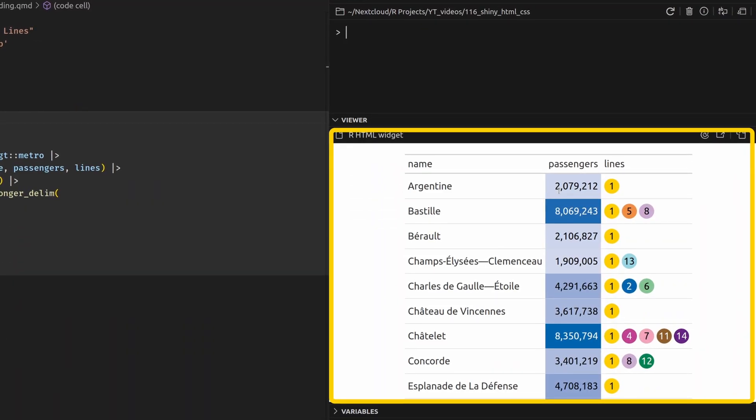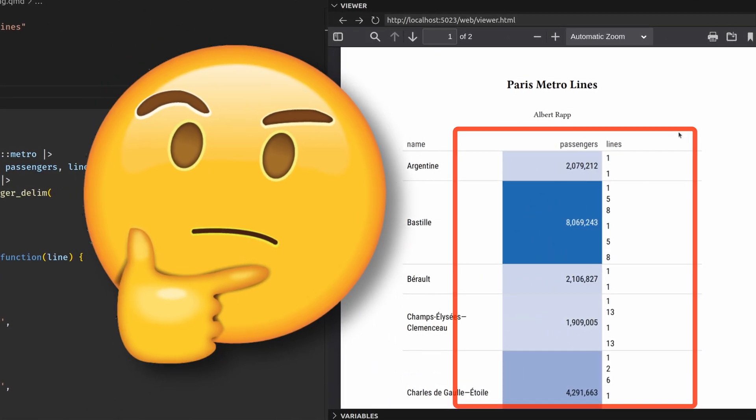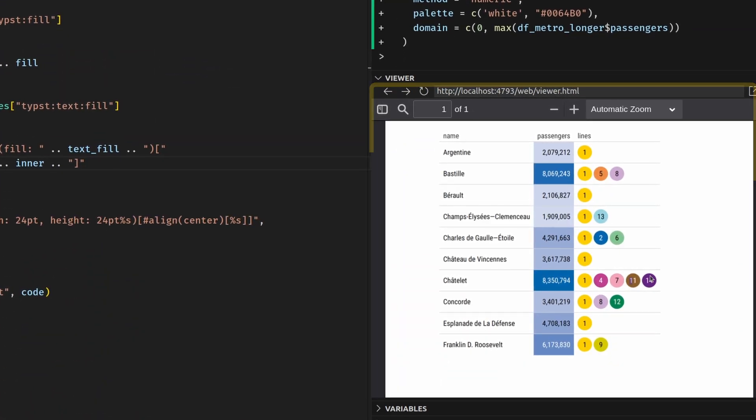The GT package is a fantastic tool to create beautiful tables from within R. But when you export these tables into a PDF format, things often go wrong because formatting doesn't translate automatically. So in today's video, I'll show you how to combine GT, Quarto, and Typst to make it possible to export your GT tables to PDF so that they still look nice even inside of the PDF format.